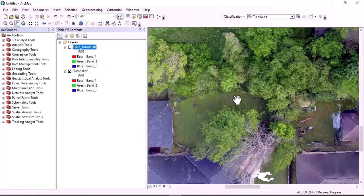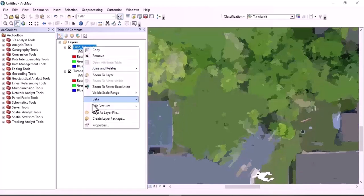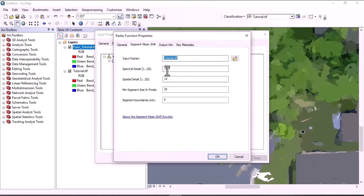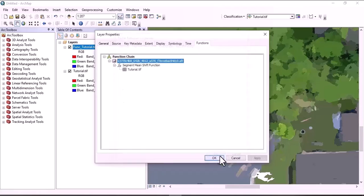This one is the forest area and this one is the grasslands area, so we have to play with the parameters. Right-click and go to Properties, then Function. Right-click on Segment Mean Shift, then Properties. We need to adjust spectral detail, spatial detail, and minimum segment size in pixels. Let's set this one to five and this one also to five. You need to adjust these parameters to get the optimum values that best represent objects in the image. Click OK.